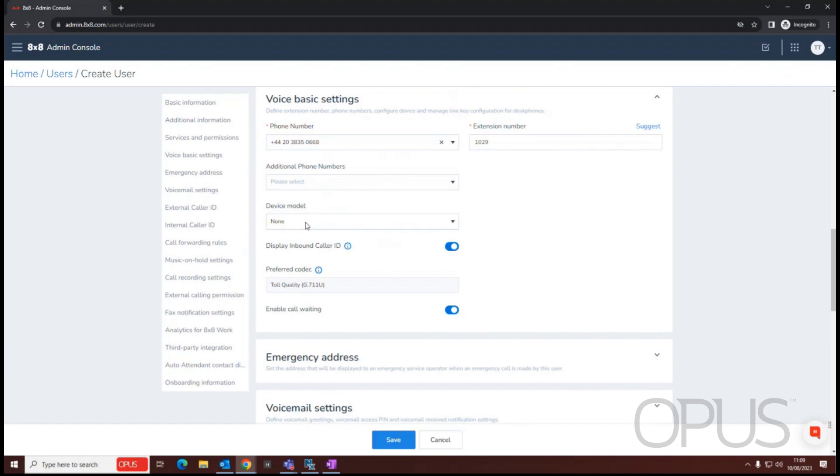Underneath that, we can assign a device type. So if our user is a soft phone only user, then we'll leave that as none.